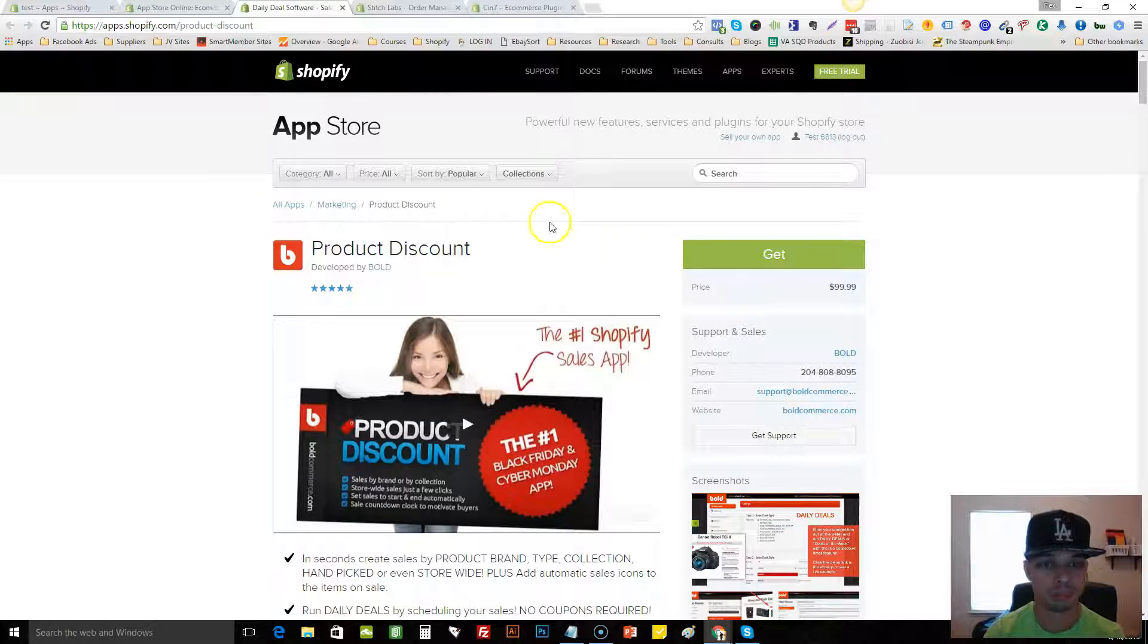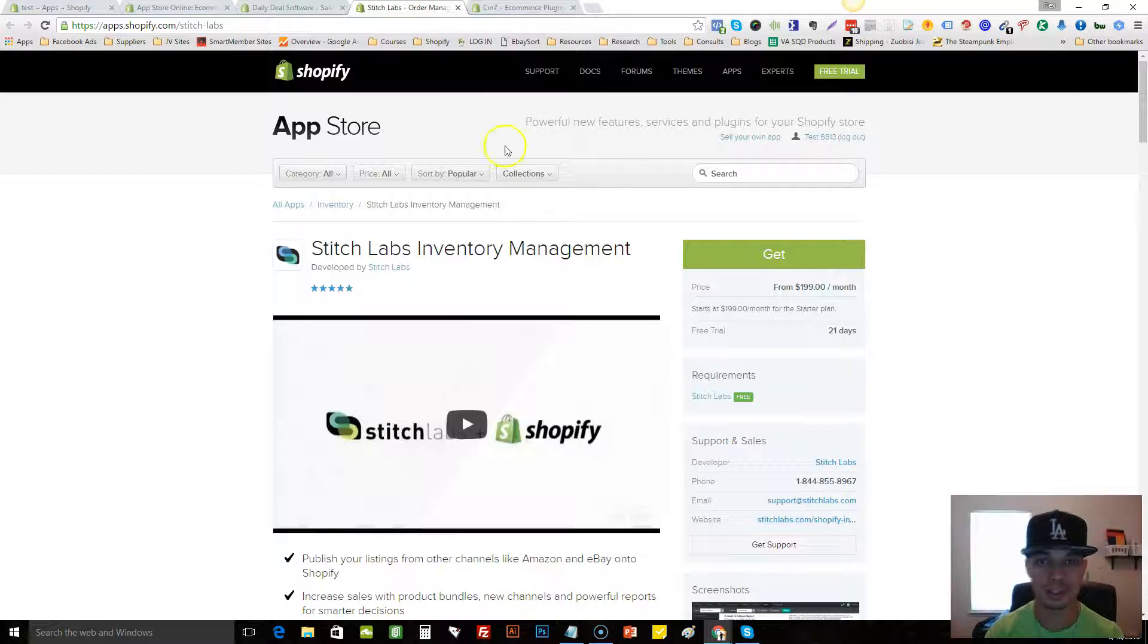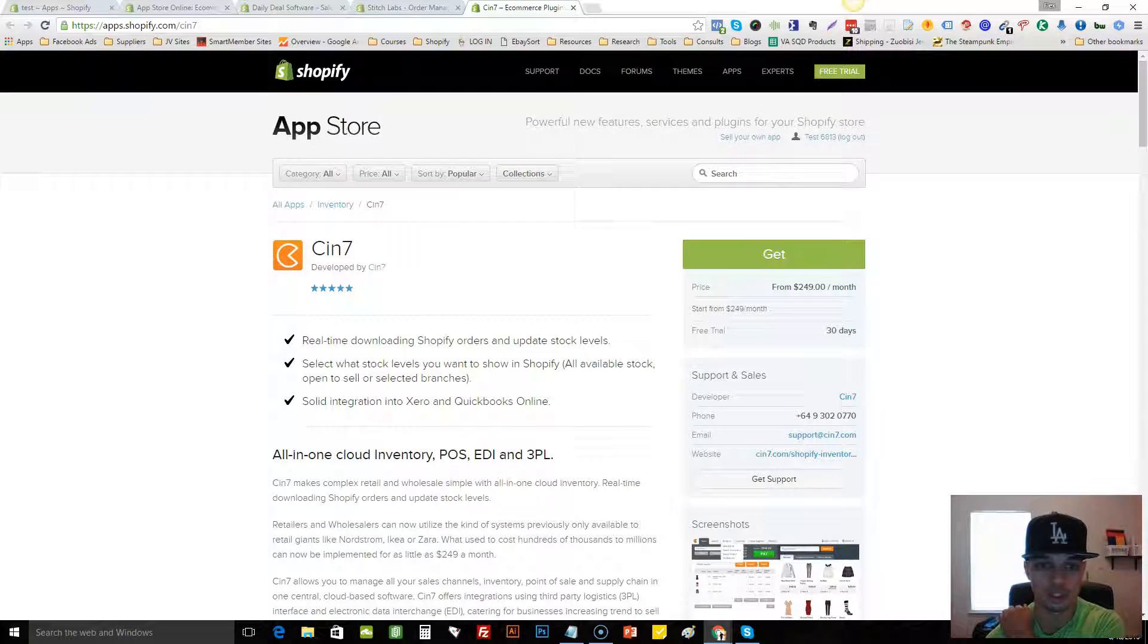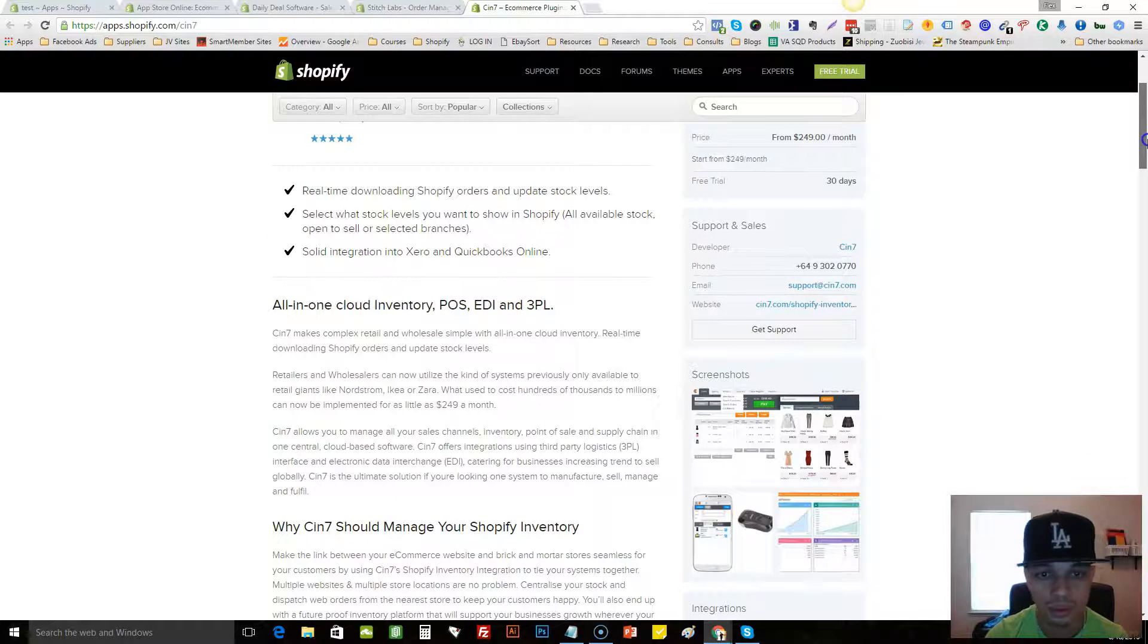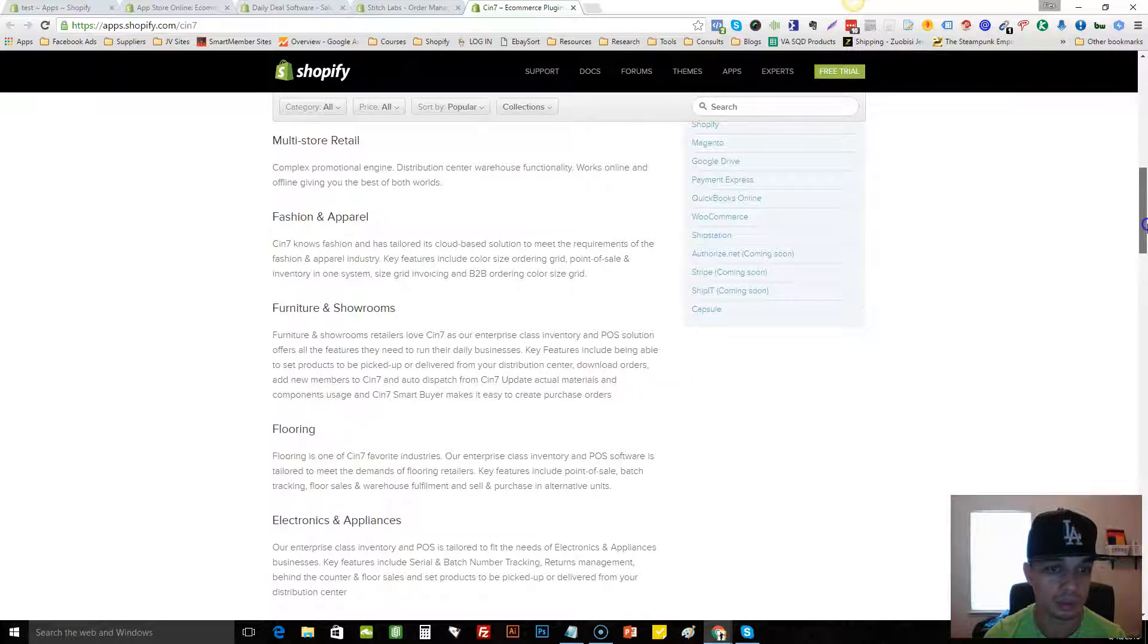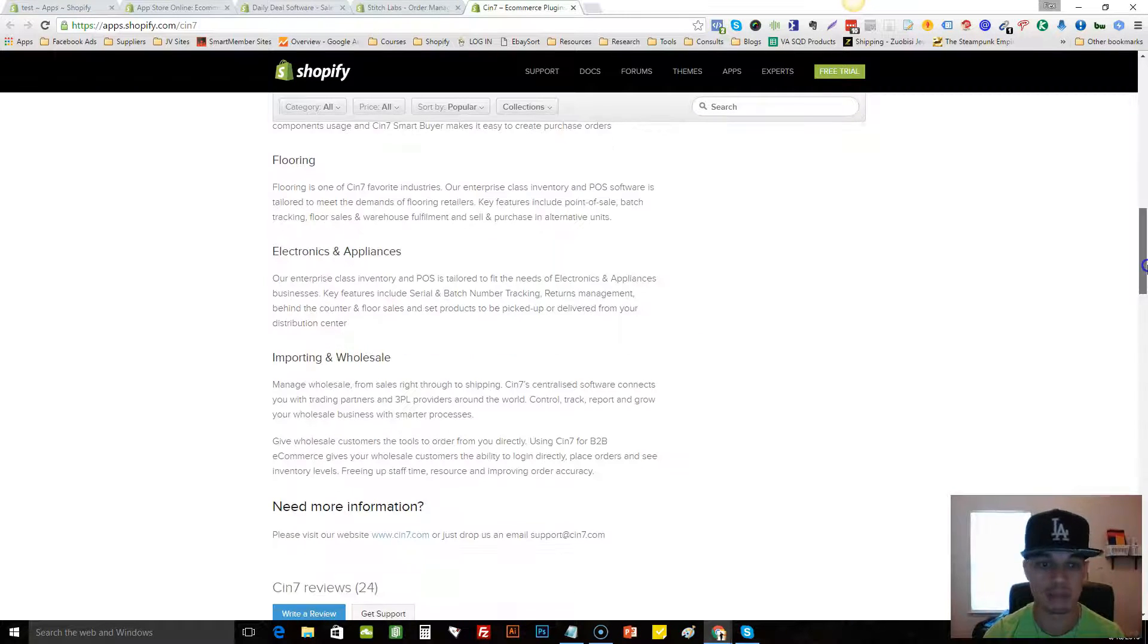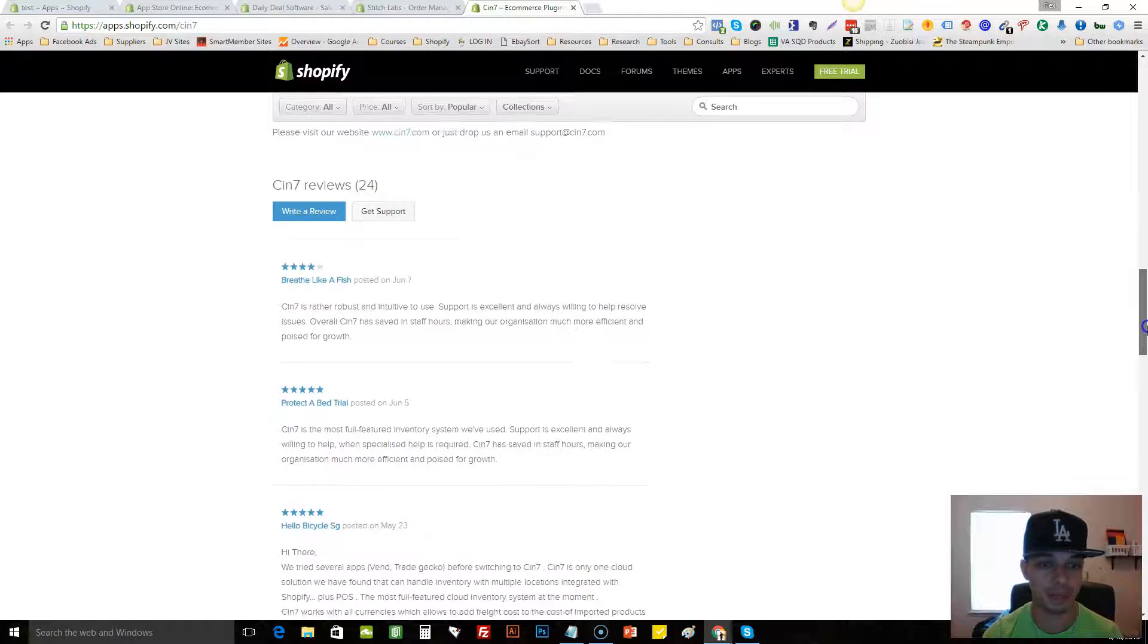Okay, so this one here was $100 a month. This one here is $200 a month. And this one here is $250 a month. So let's see what this one is. It's all about inventory and stuff. So what I like to do is go down and look at the reviews.